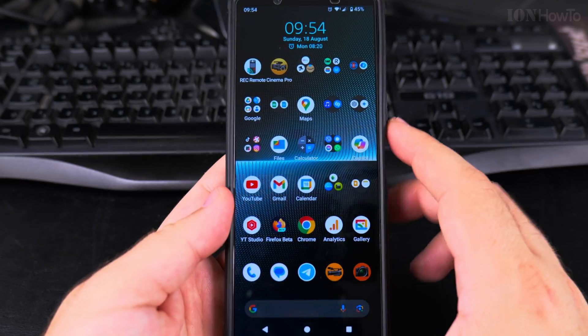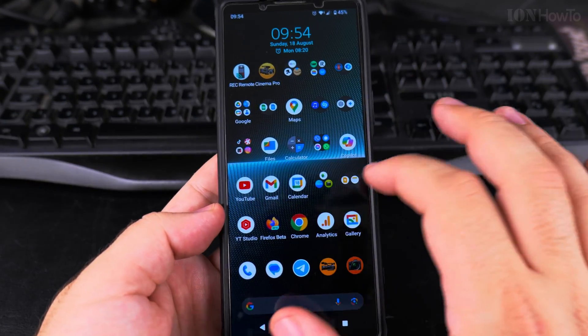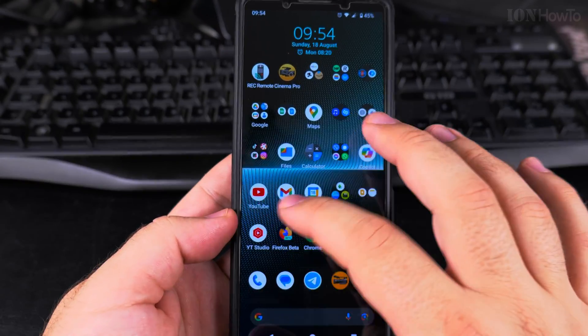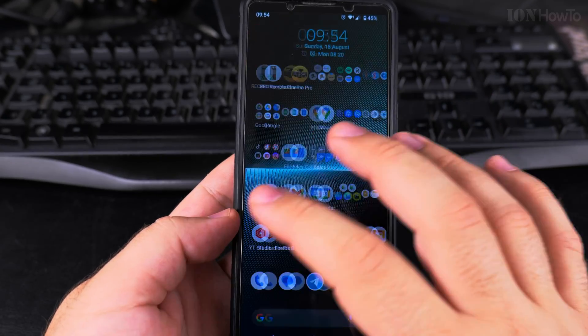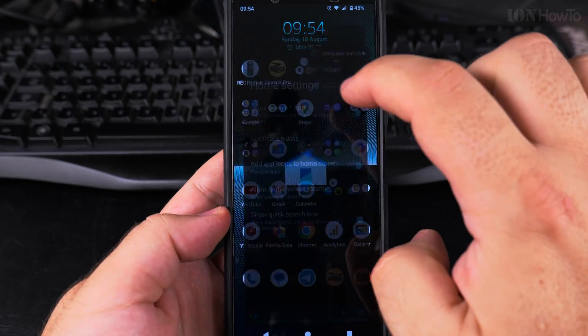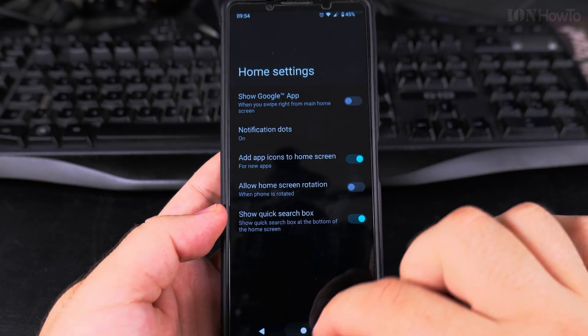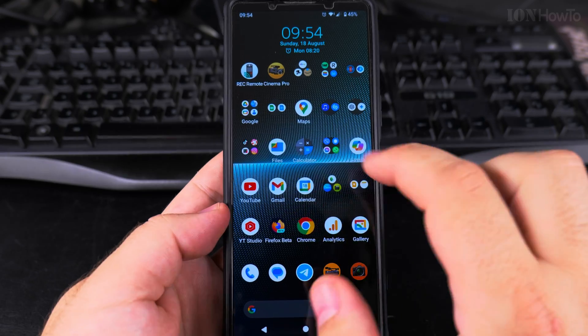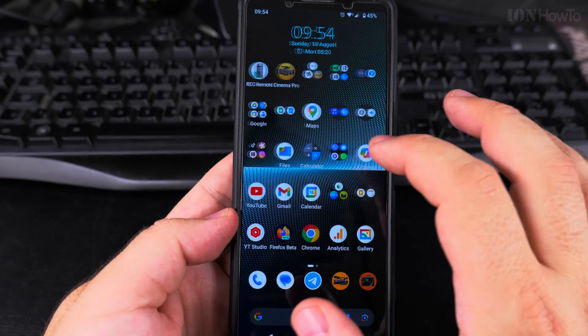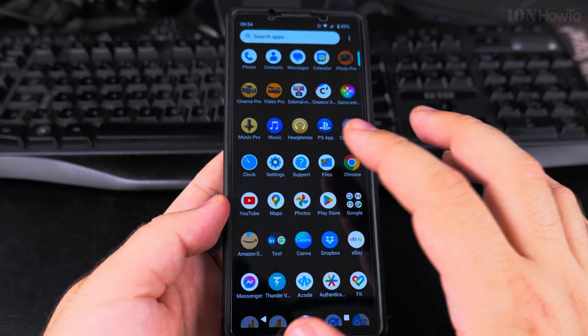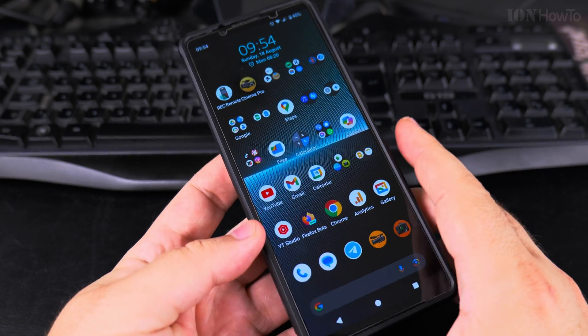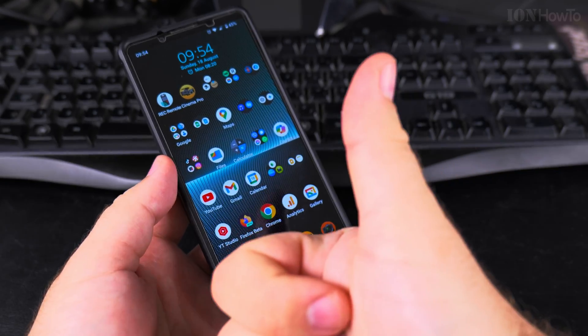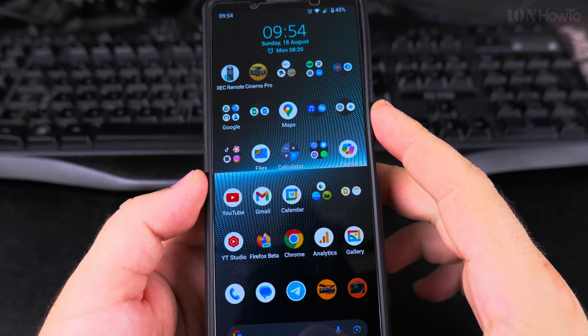Okay, I prefer the default option. With this option, this can be disabled easily from here - home settings, show Google app on swipe, and you don't see that anymore. So I think the default launcher is good enough for me. Thanks for watching, but this is how you can do the switch.